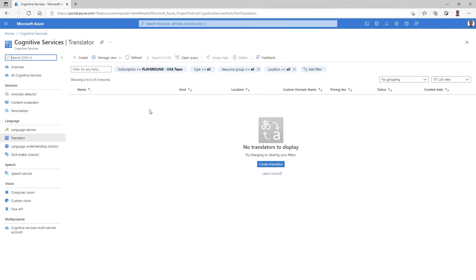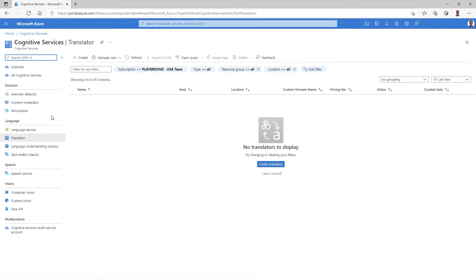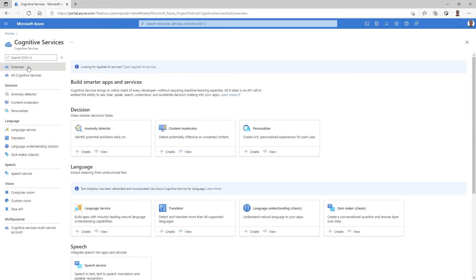This is our default view of the translator. You can see I don't have any in my environment today, but I can go ahead and create them from here. In addition to that, the same set of services you saw in all services are offered here on the left side for easy navigation amongst the cognitive services capabilities. And before I create, let me just show you the overview page here in the cognitive services area, which offers even more information so that you can be sure it's the translator service you're looking for, or something else.